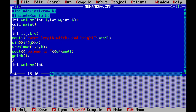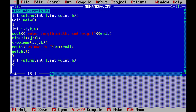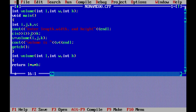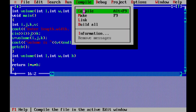Now we define the function: int volume with arguments int l, int w, int h. It returns l multiplied by w multiplied by h. The function return type is int, the three values are multiplied and the volume value is returned and printed.